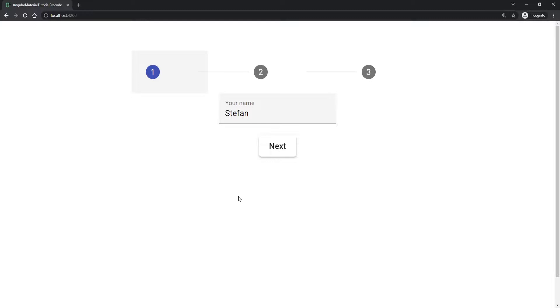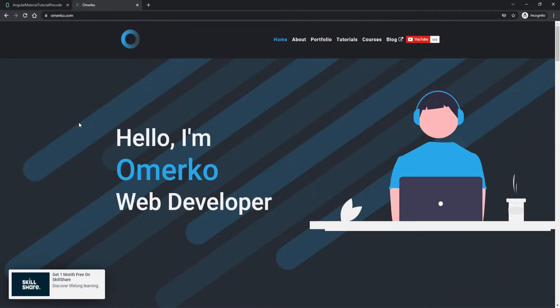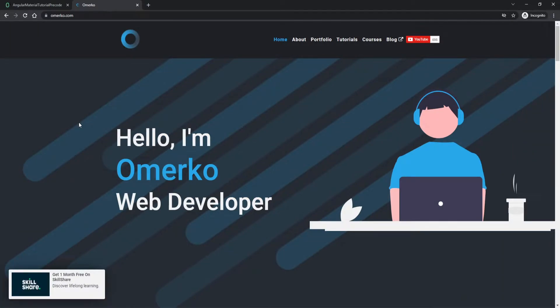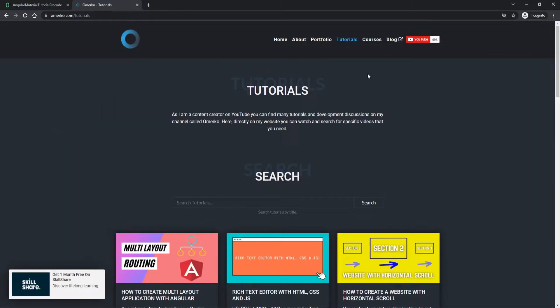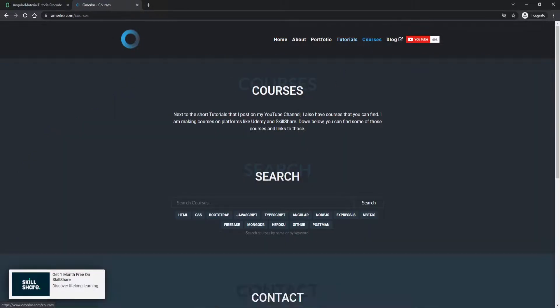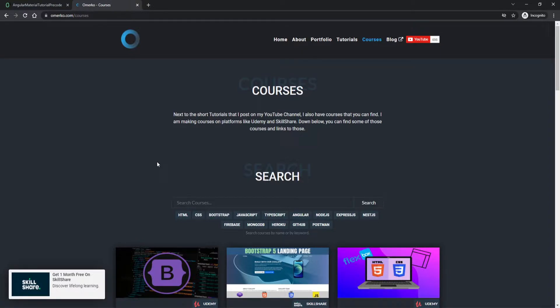So here in this video I will show you how you can create this component. And what is good about this, we don't need to use any JavaScript or TypeScript code here. We can just simply use the component from Material and we will just use HTML to do that. But before we start with the tutorial, be sure to check my website where you can find all of my tutorials and also courses as well. You will have a link to this website down in the description of this video. Now let's start this tutorial.